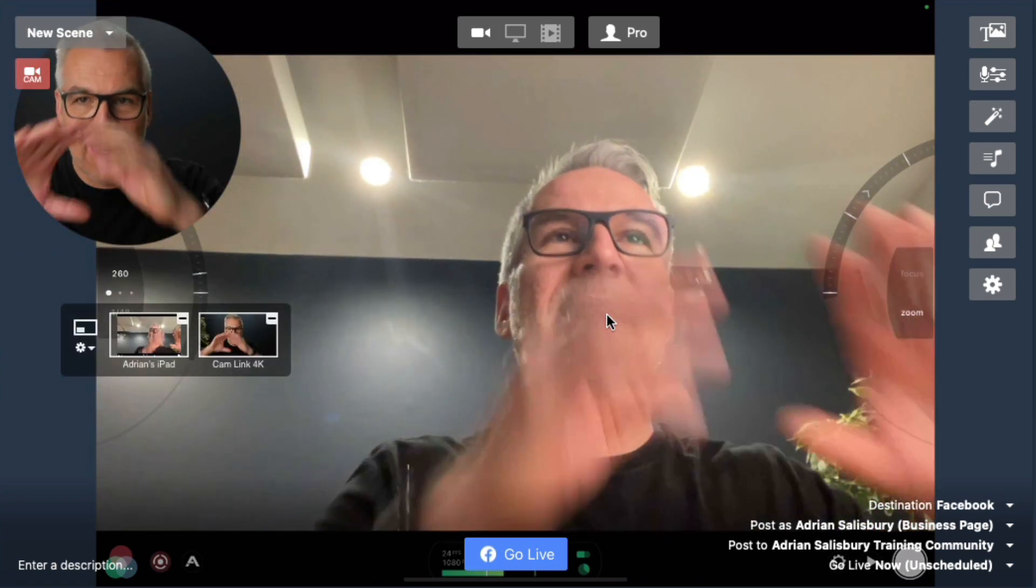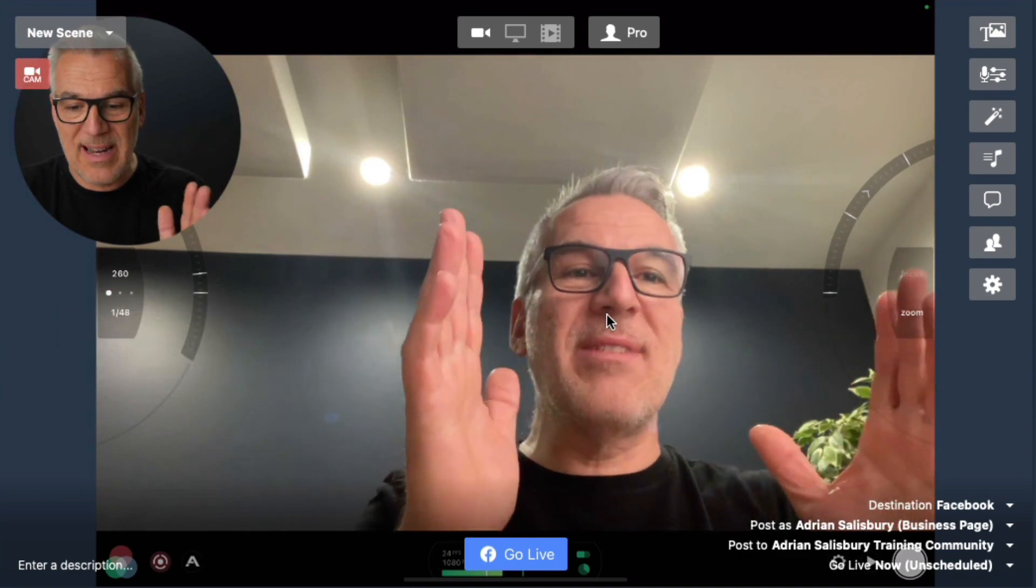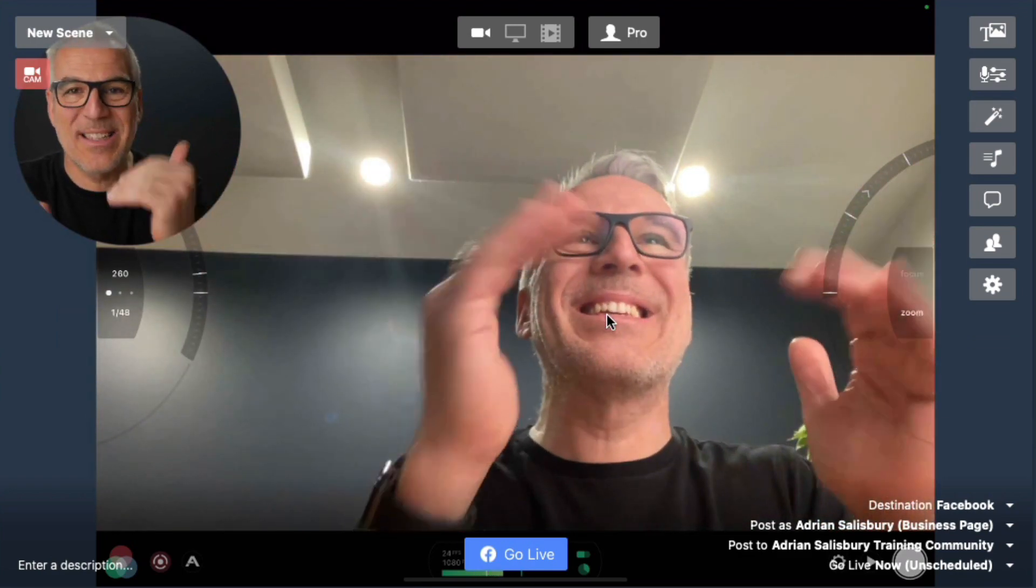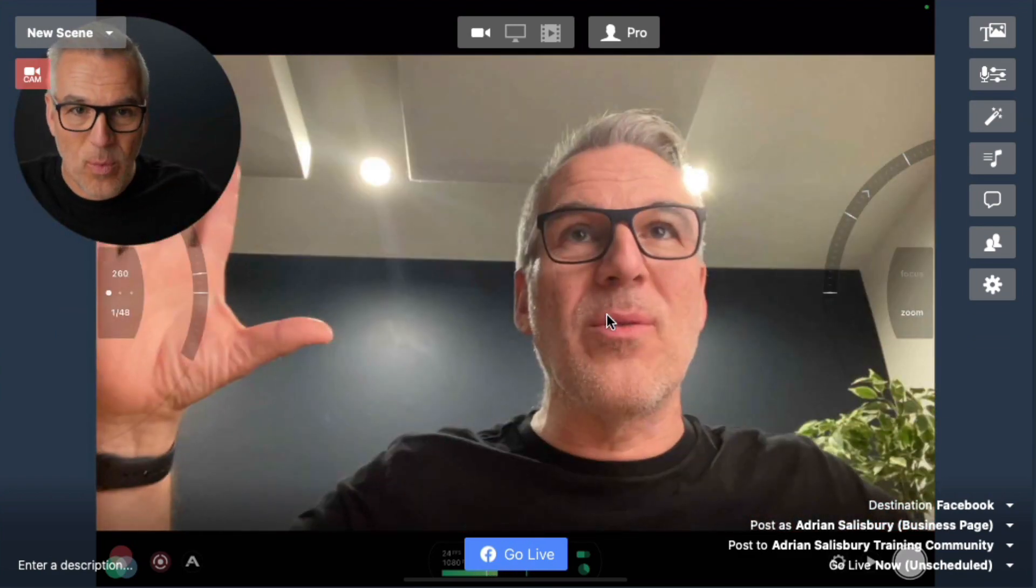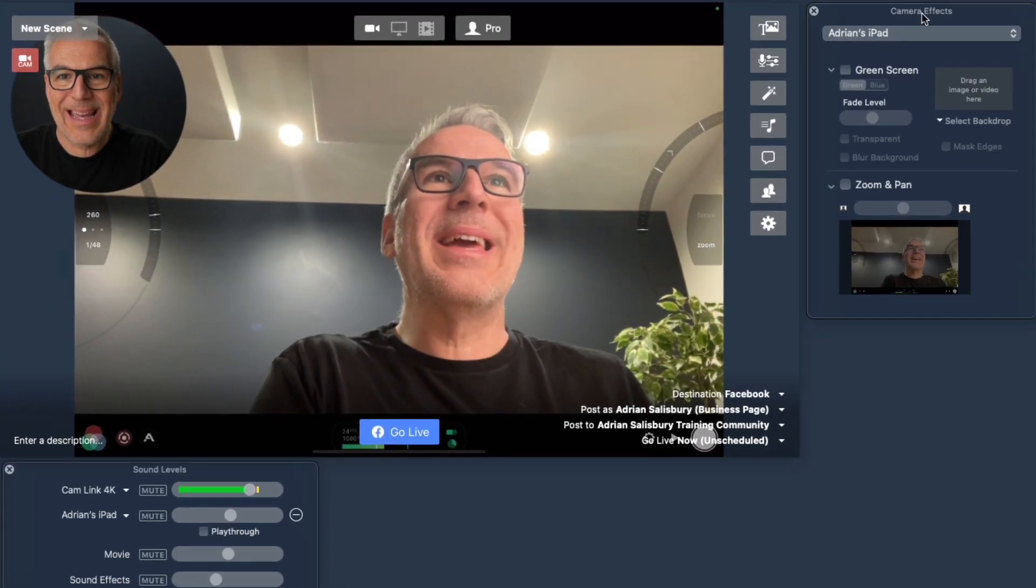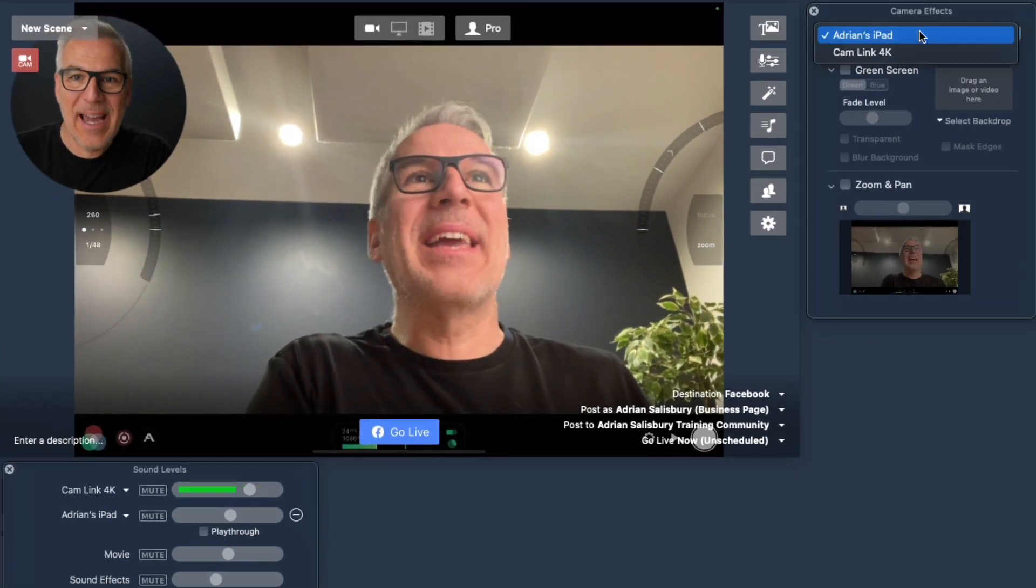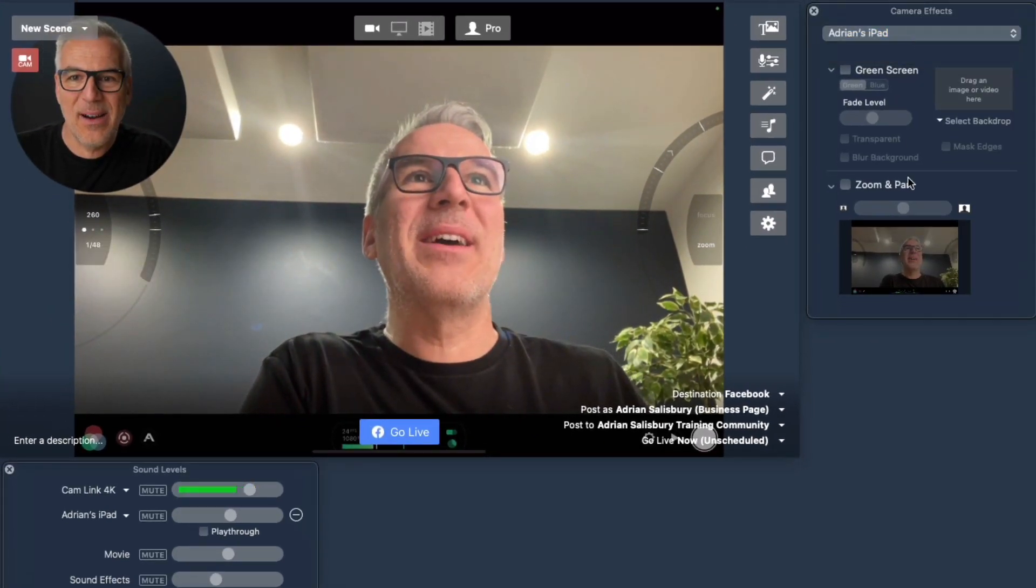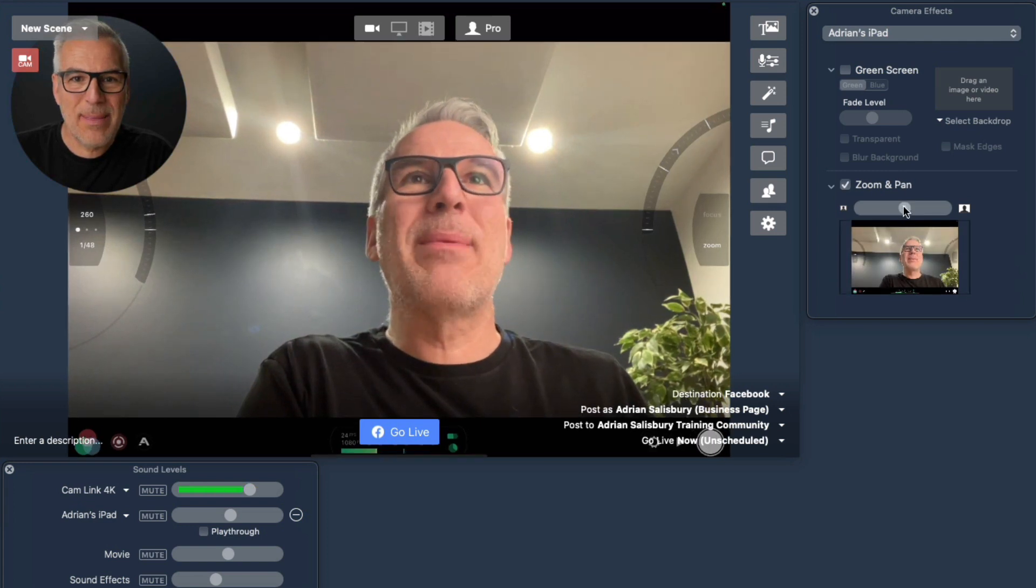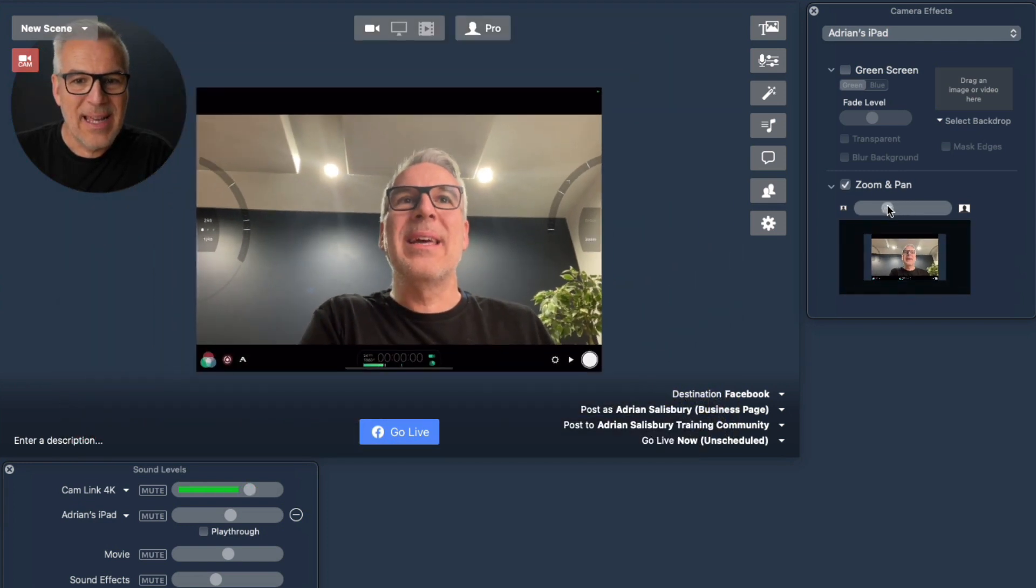The aspect ratio on this screen would fit to the classic size of what we're doing in Ecamm rather than the wide. So what I can do on here, again in camera effects, this time we're selecting the iPad and we can do the same thing and we can zoom that in.